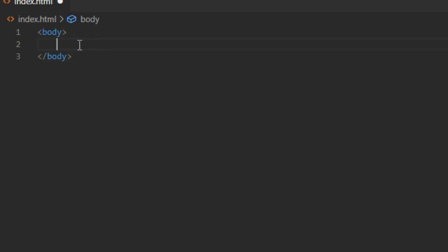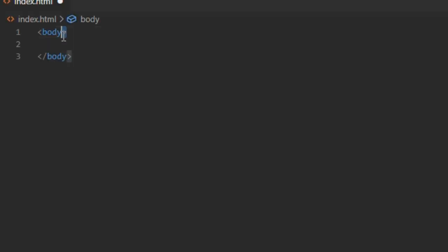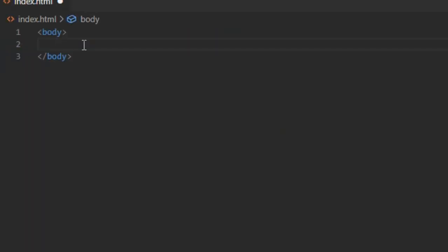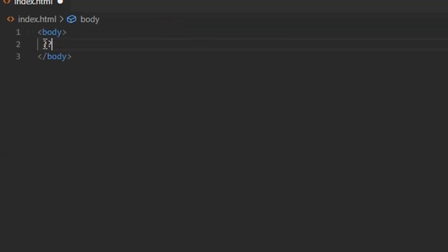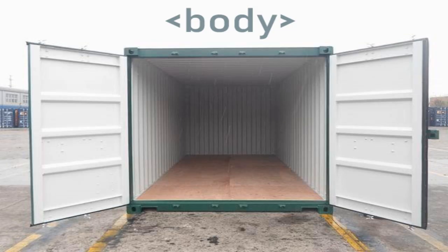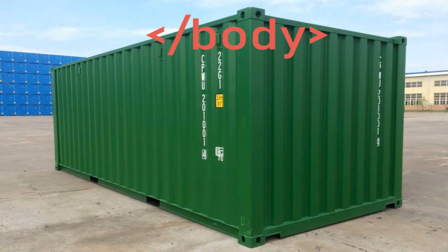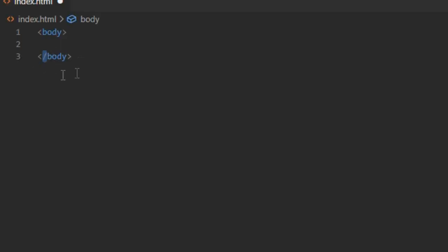You may be a bit curious what I've just wrote, and trust me everything is simple. Every HTML word has to be in triangle brackets. Just type any HTML word inside triangle brackets and everything will work perfectly. Why have I typed body two times? First body means that I opened the container, and the second one with a slash means that I closed it. Yeah, simple, isn't it?